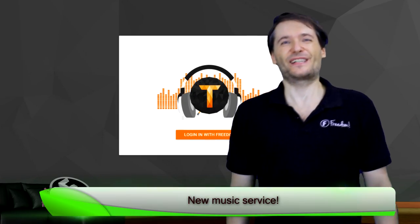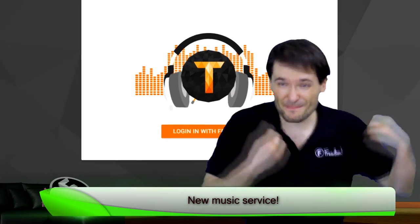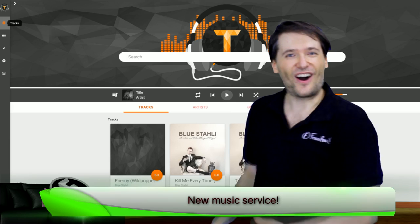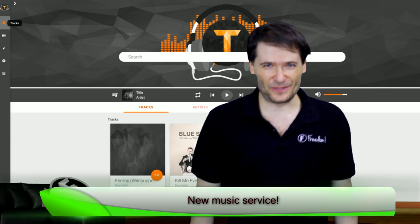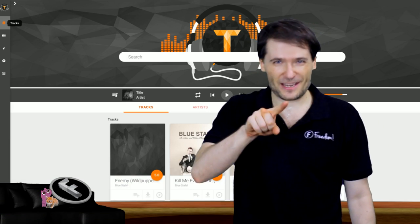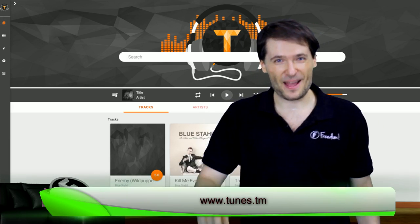We have a new music service for you. Look behind me. It is called Tunes.tm. www.tunes.tm.